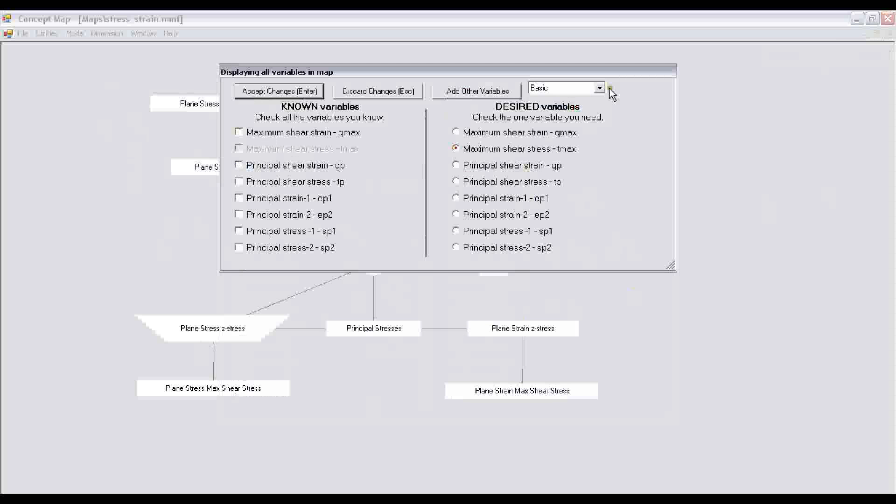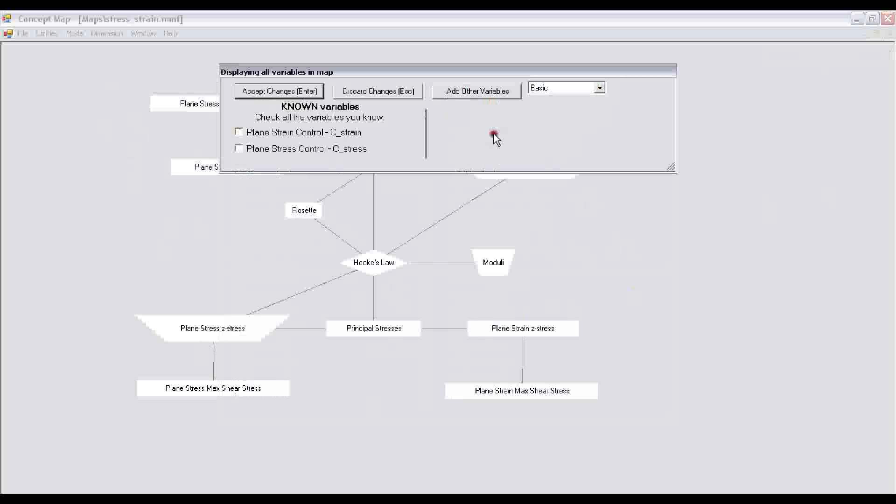I look at the control variables to specify whether I'm solving a plane stress or a plane strain problem. Since our rosette is fixed on the free surface of a solid body that is loaded with some forces and moments, I click on the plane stress control button. Now my problem is posed on this problem solving tool.